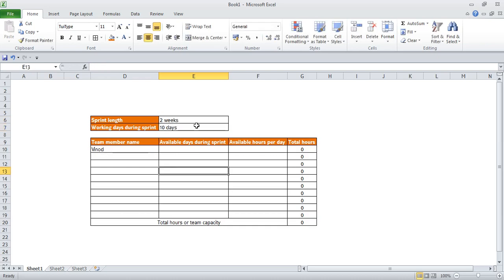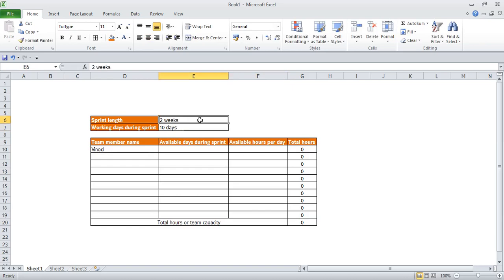In a two-week sprint we get 10 working days — Monday to Friday for the first week and Monday to Friday for the second week. As per SCRUM rules, the minimum sprint is five days and maximum is four weeks. In this example I've taken two weeks, which is 10 days. The availability field indicates out of 10 days how many days a member is going to work in that sprint.